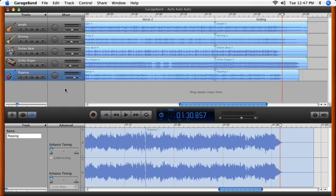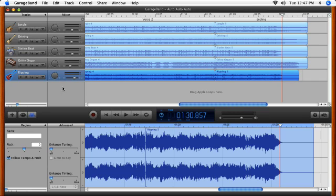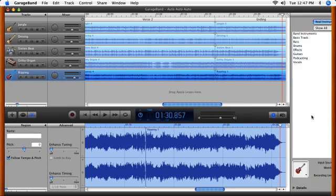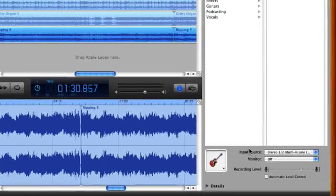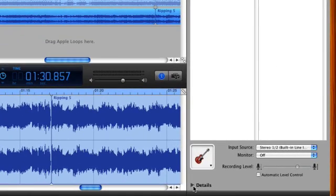To start, you'll need to see which effects are used on this track. Select the track, click the Track Info button, and then click the Details triangle.